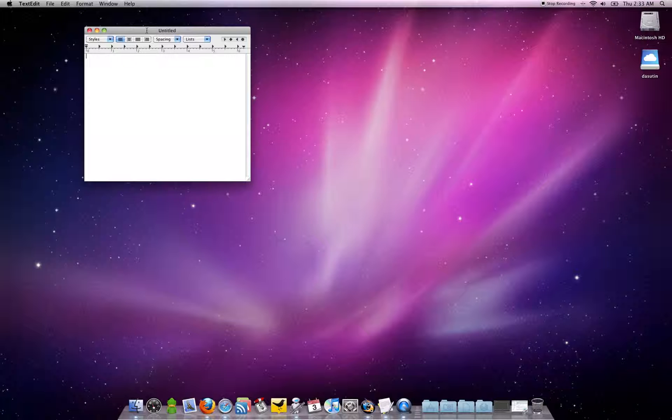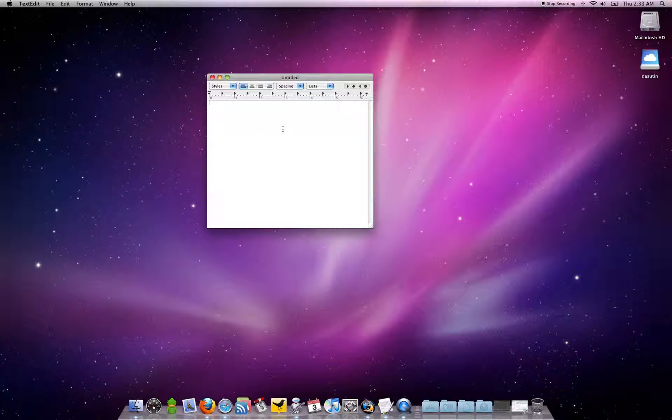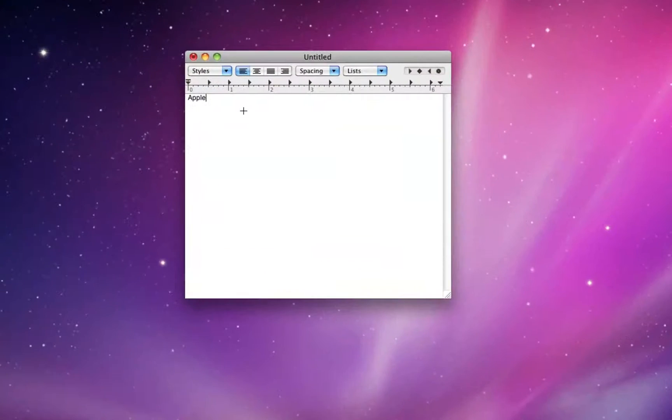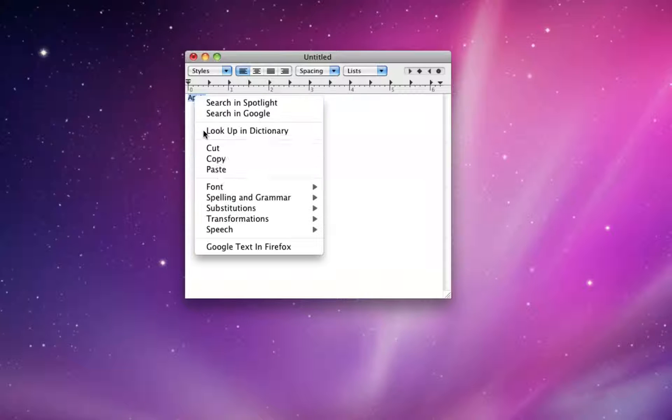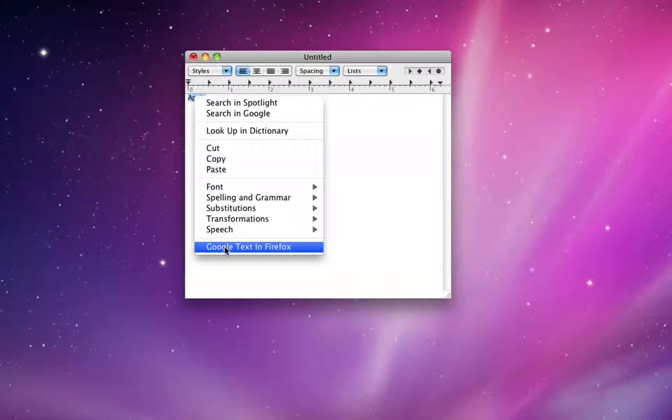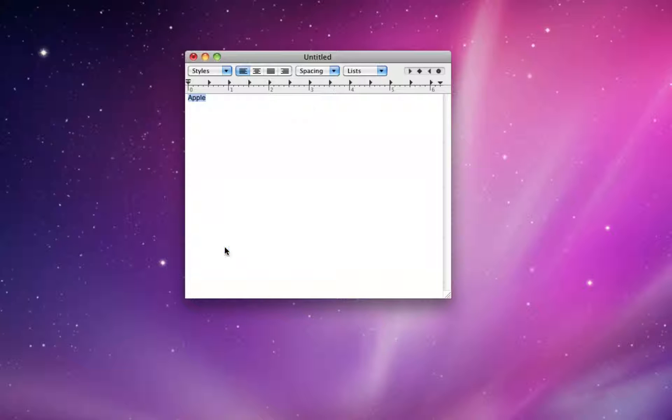Open up TextEdit again and type in Apple. Highlight it down there. And now you'll get the Google text in Firefox.